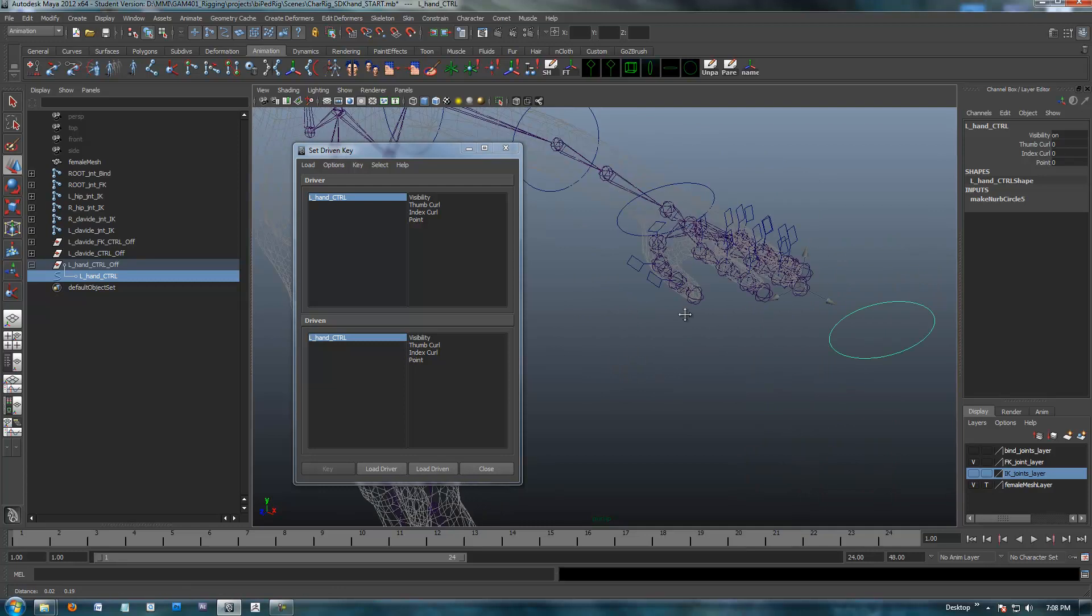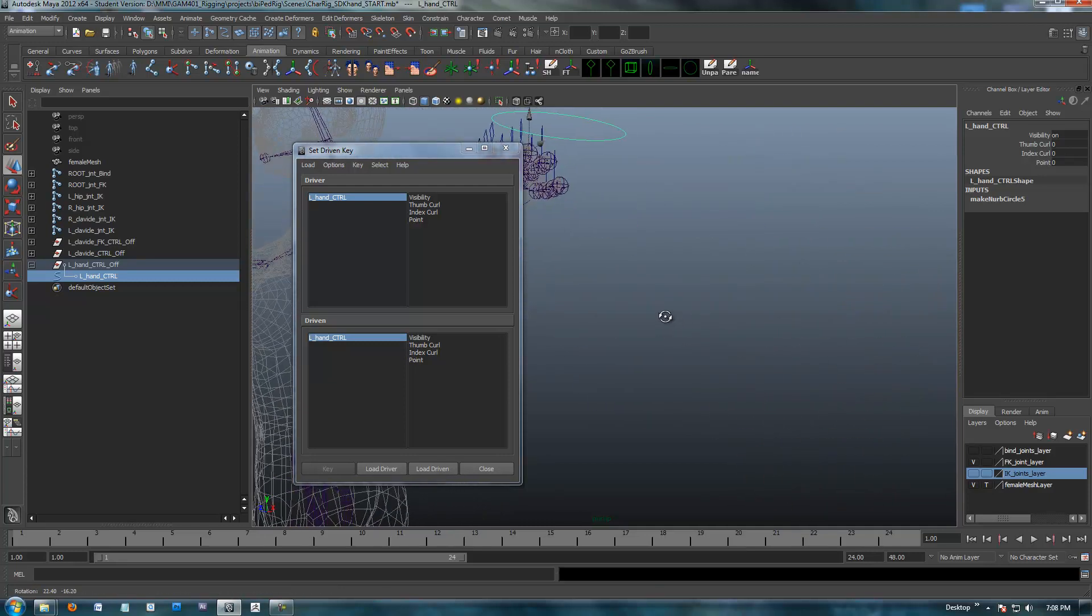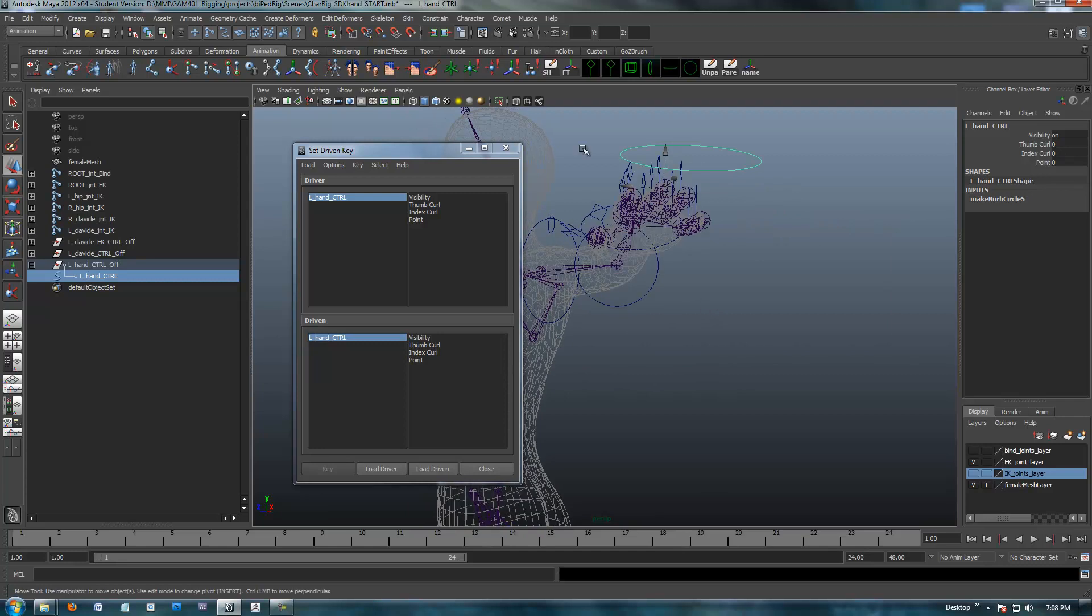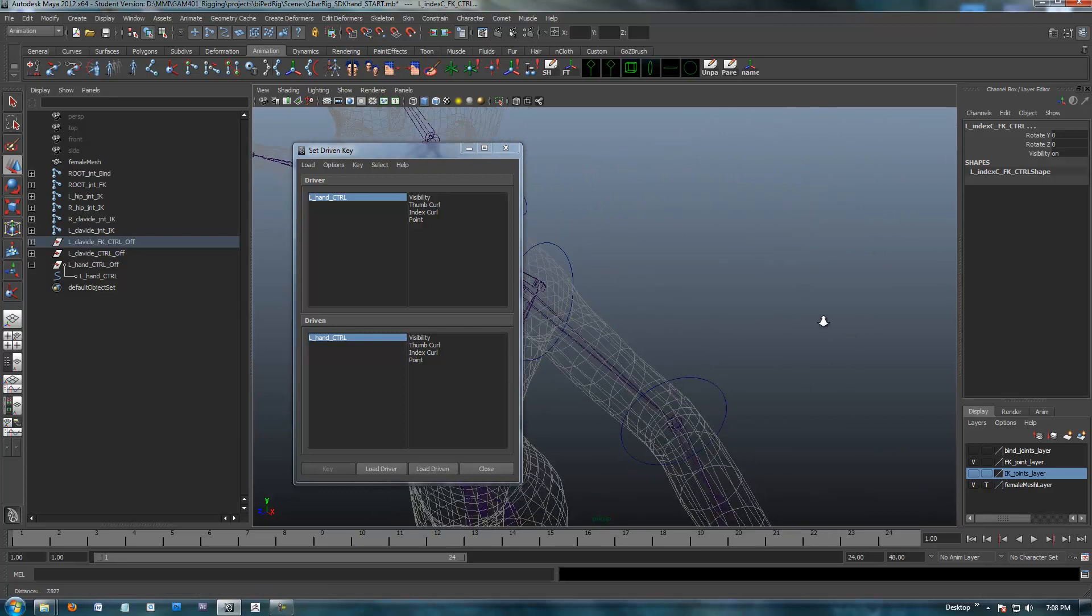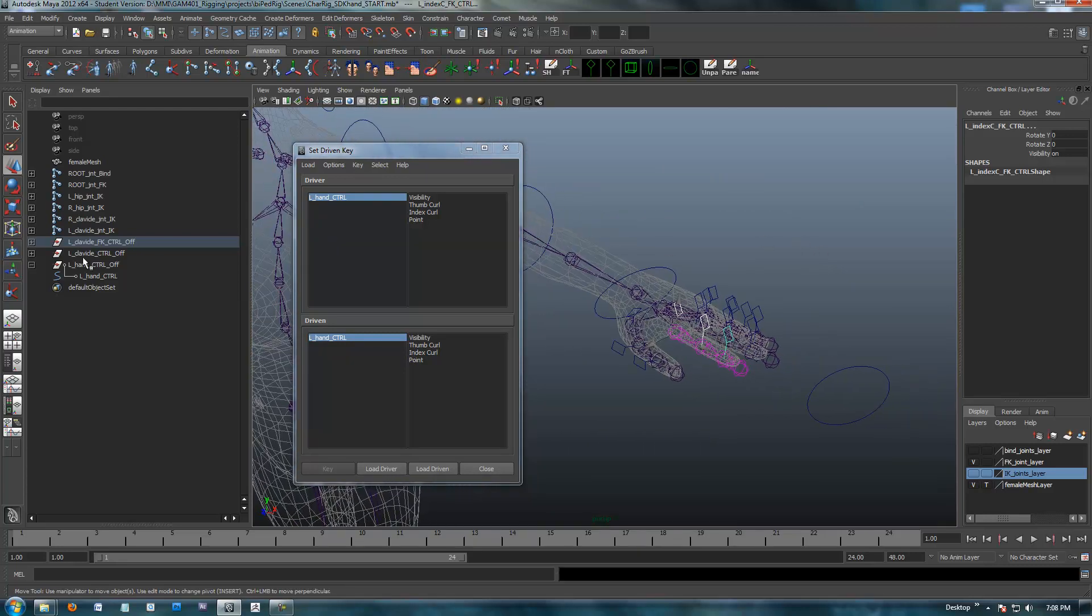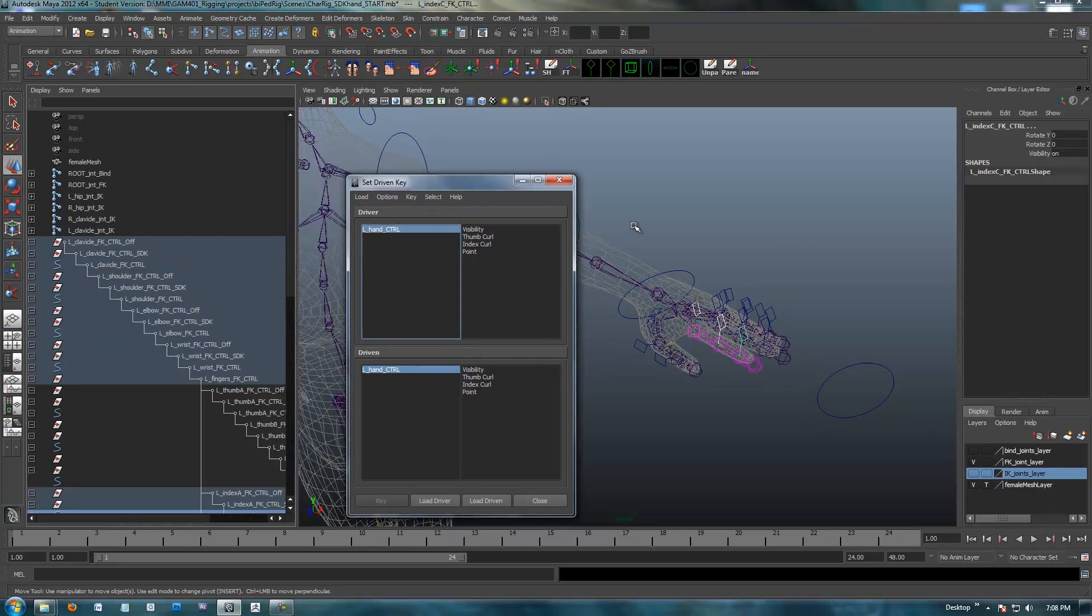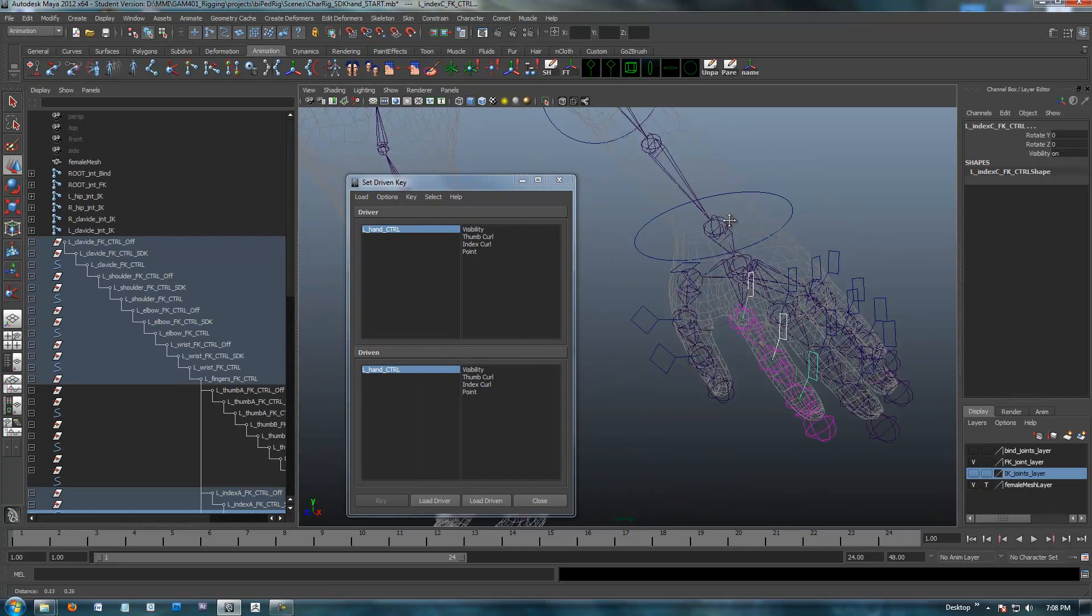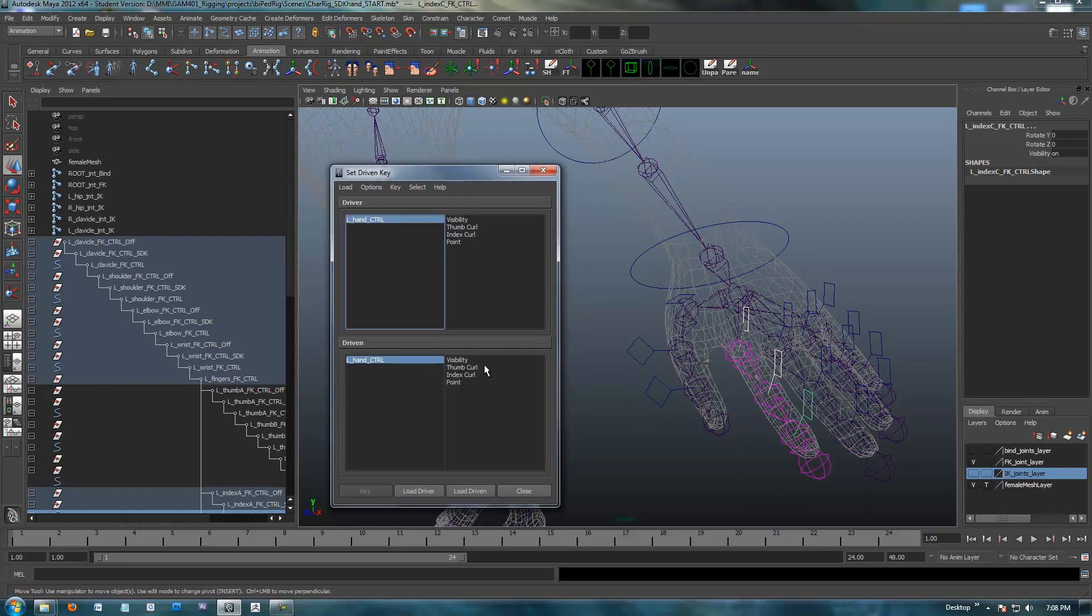Now the driven, I'm going to start with the index finger because it's fairly easy. I'm going to select the controls. Hard to see in here, but you can see I'm getting the three controls of the index finger. I'm going to open this up so you can see we've got these controls. When we select the controls in here, we are selecting the actual control down here in the chain.